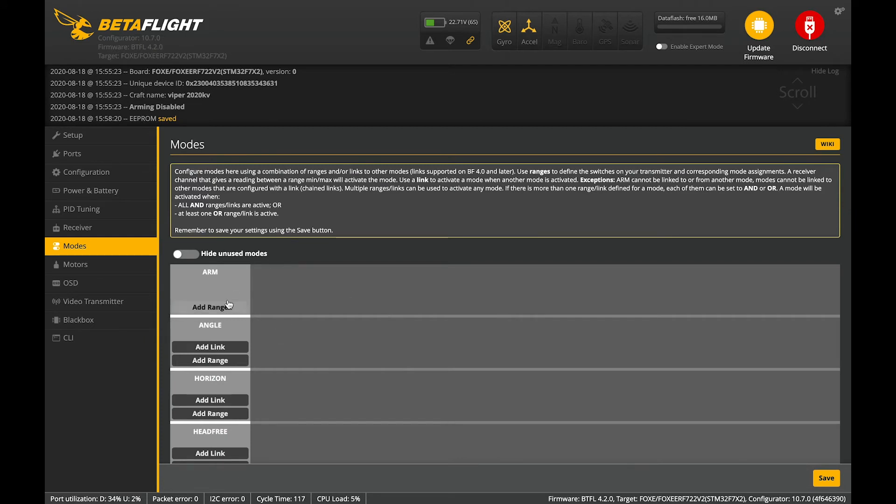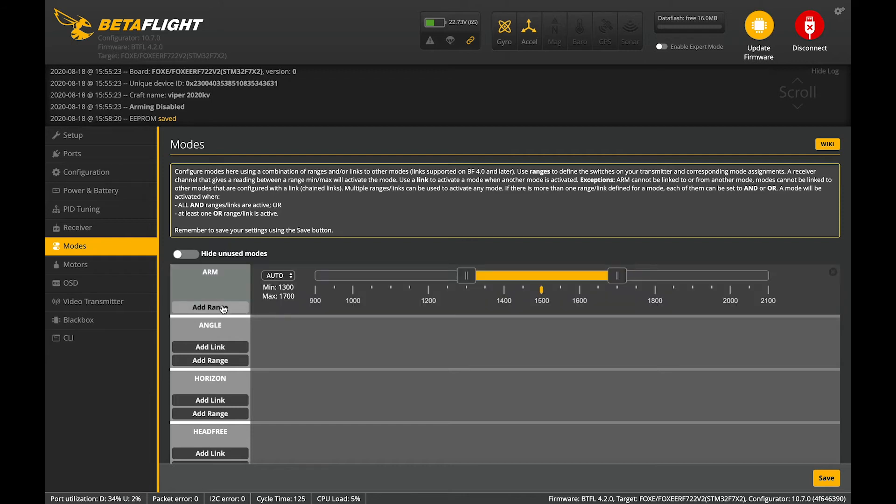At the moment we don't have the mode set up. So, we need to do that while we've got the transmitter connected. So, let's add your arm switch. There we go.